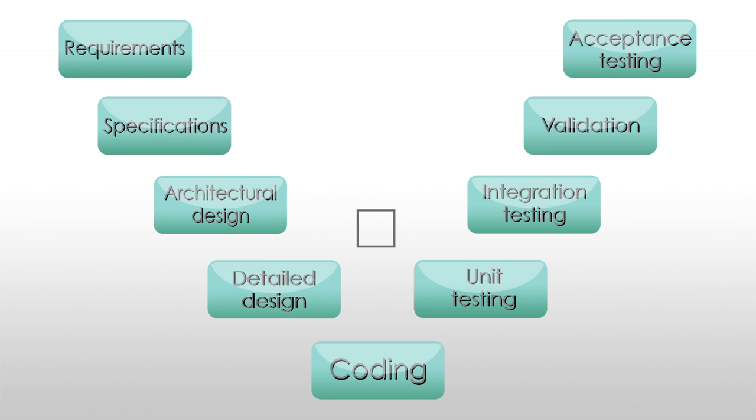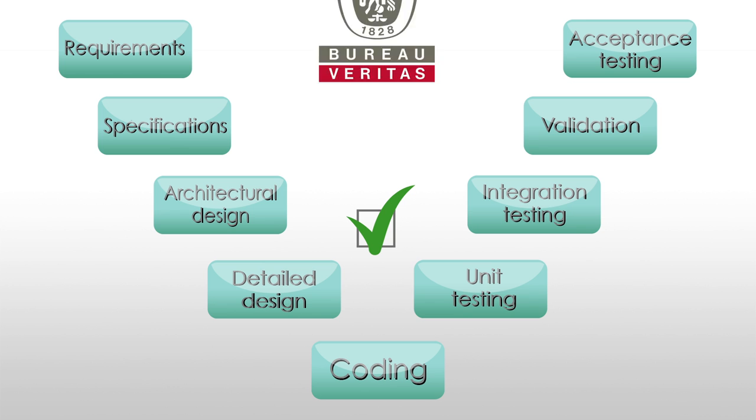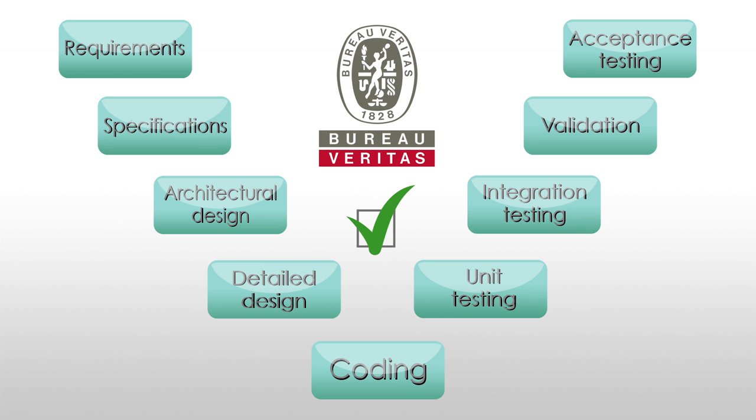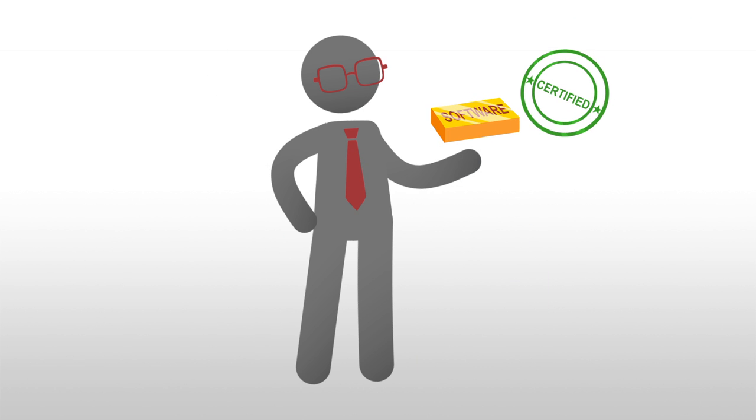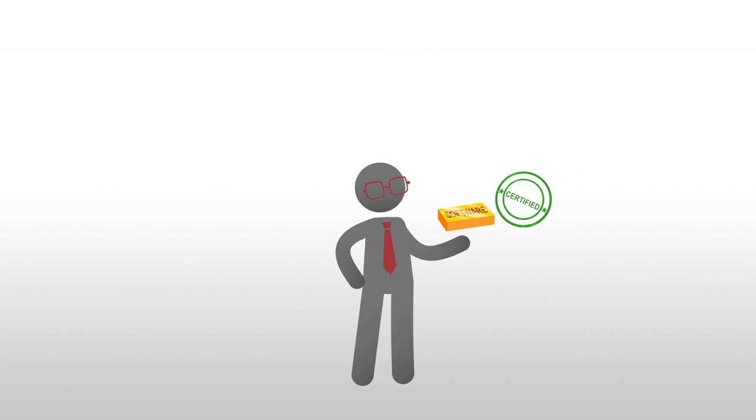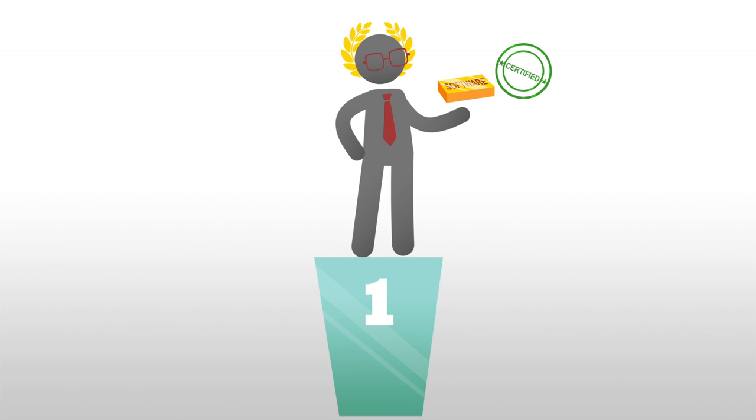And once all the steps have been evaluated and approved by the independent verification of Bureau Veritas, your software is then a perfect match to the expectations you had at the outset.